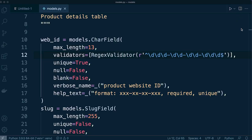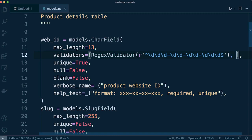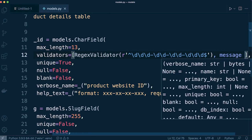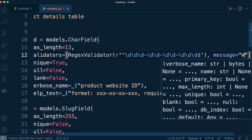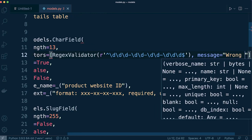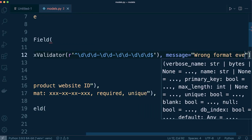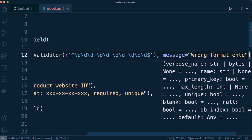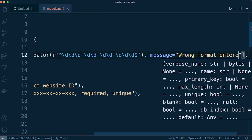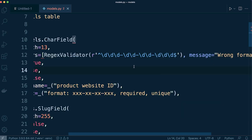So for example back in the models here let's just say message equals wrong format entered. Okay so we've added a new message.